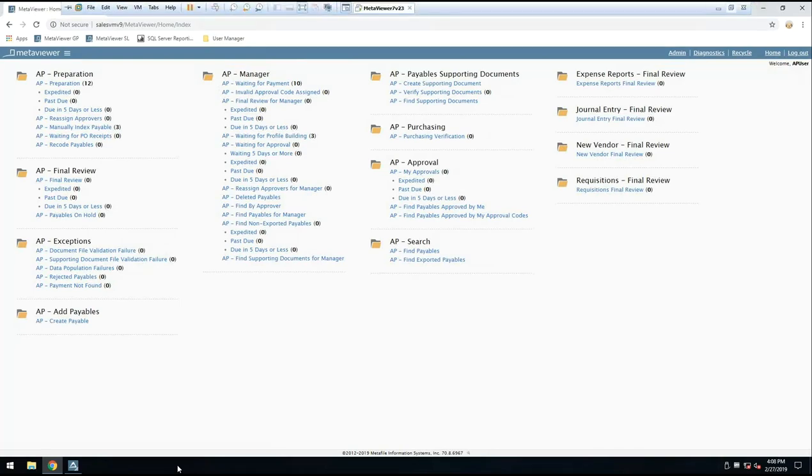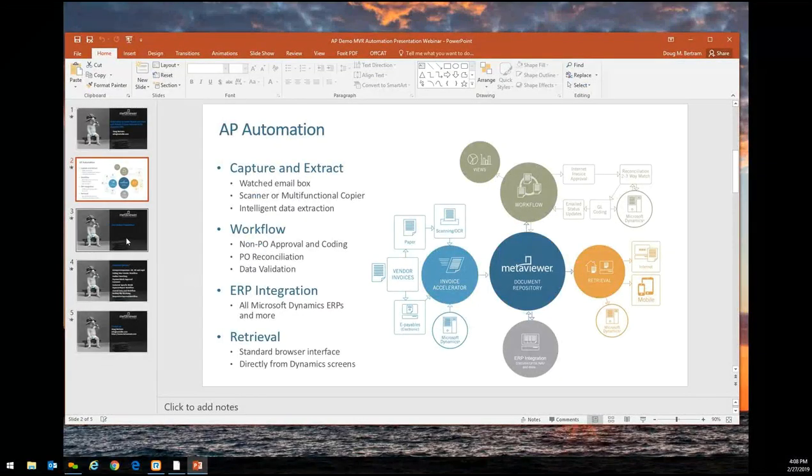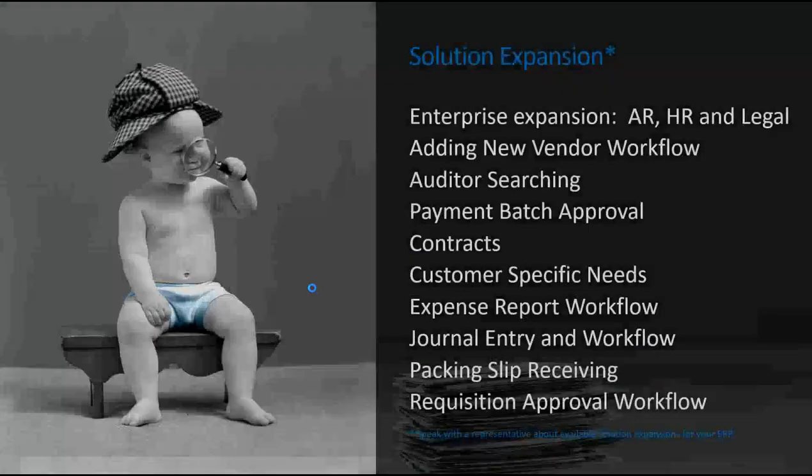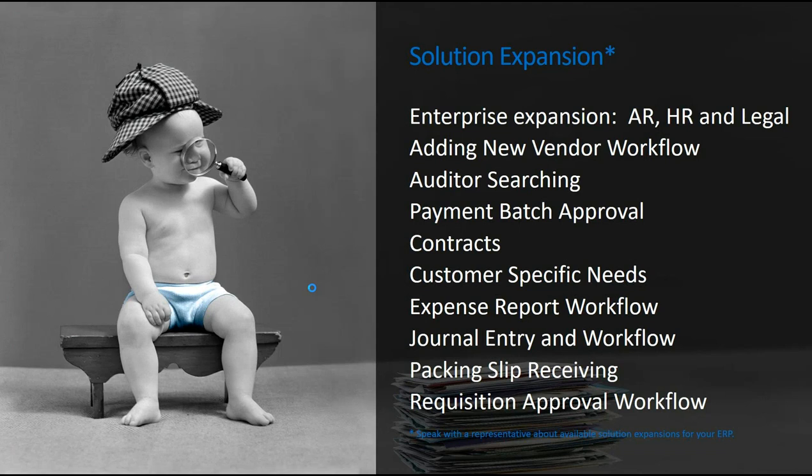There's a lot of expansions, items that we can add on to a solution. Some of the more popular ones, AR, HR, legal, new vendor workflows, auditor searching, payment batch approvals, expense report processing, all kinds of different solution expansions.